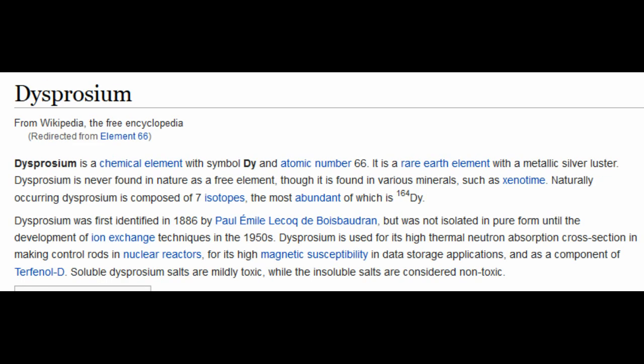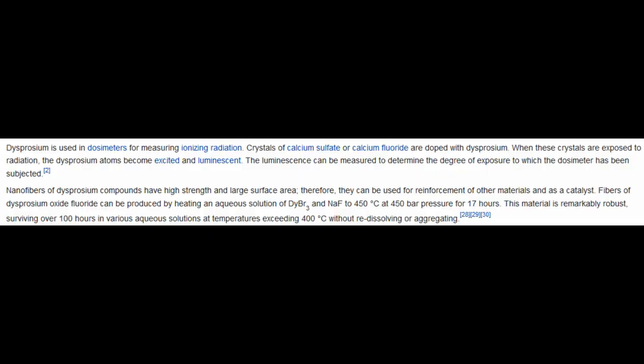Then I took the 58 and added 2 and 6 — the first two electron shells — and came up with dysprosium. The symbol is DY, the atomic number is 66. Its primary use is for making control rods for nuclear reactors, which is awful. In addition to being used in nuclear fuel rods, it's also used in dosimeters for measuring ionizing radiation. Also, dysprosium nanofibers have high strength and large surface area.